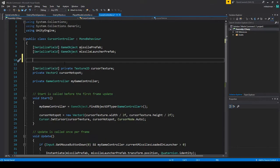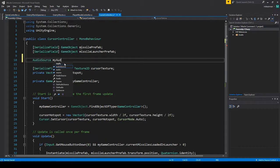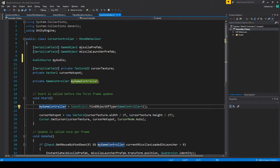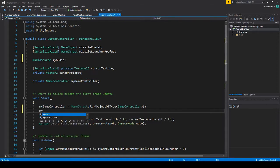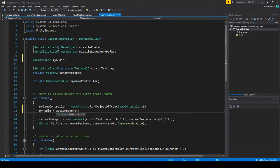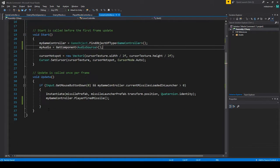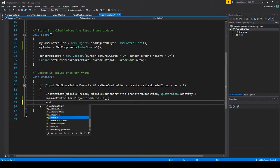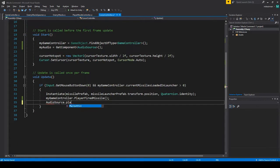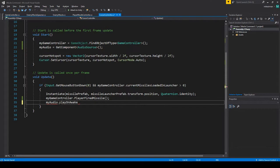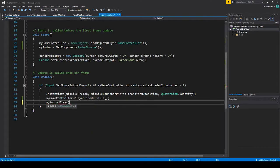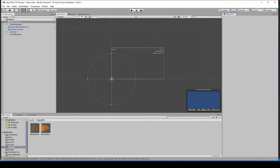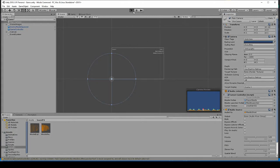Is we can do an audio source myAudio. Then in start we'll just get a reference to it. myAudio equals get component audio source. And then we'll just say myAudio dot play. Okay. So this should work. Let's try this.